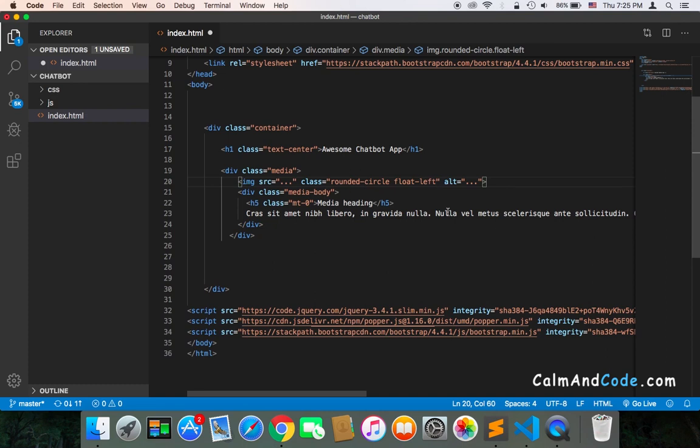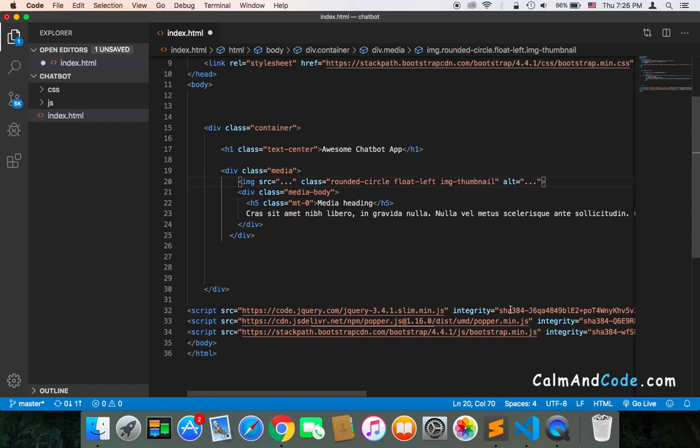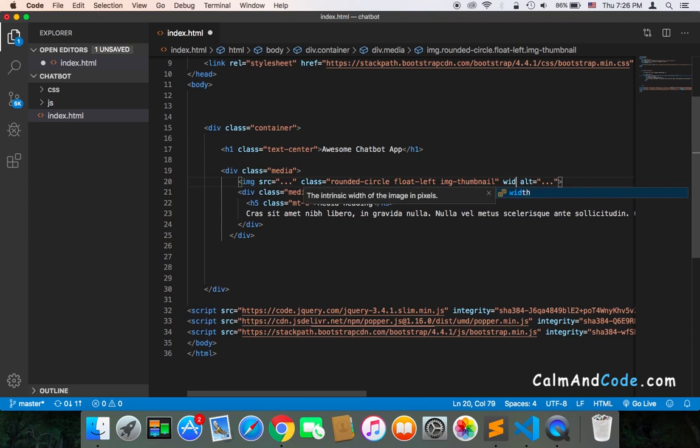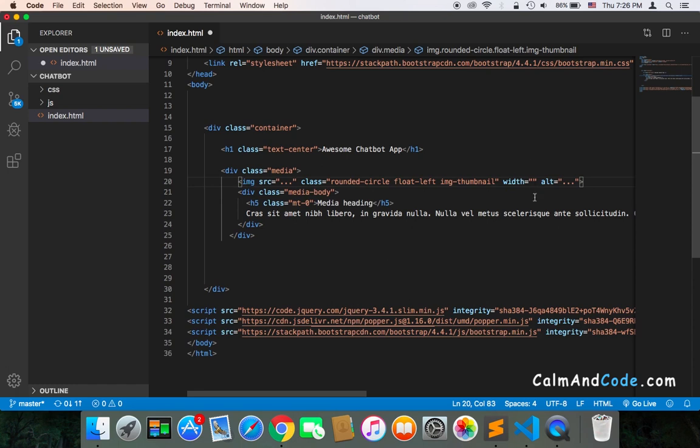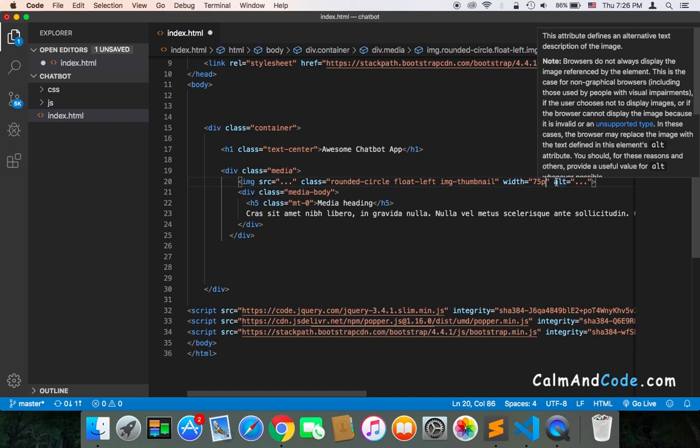I'm also going to use image-thumbnail because I just want to display a thumbnail, not the full-size image. And I'm going to use the width attribute because we don't know how big the image is that we're going to get. We need to make sure it has a specific width.